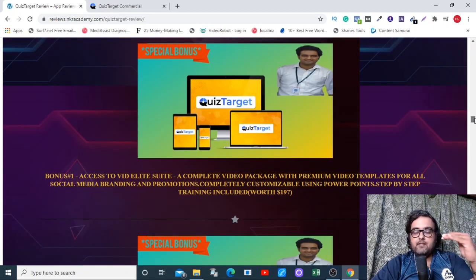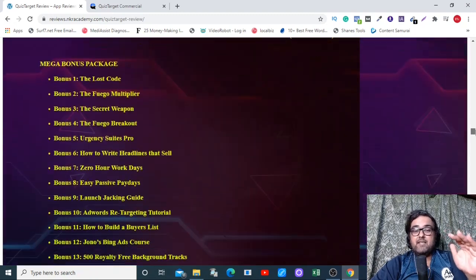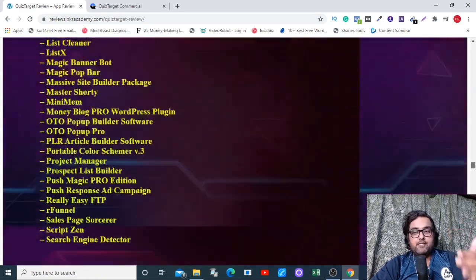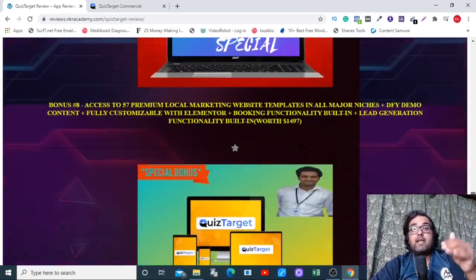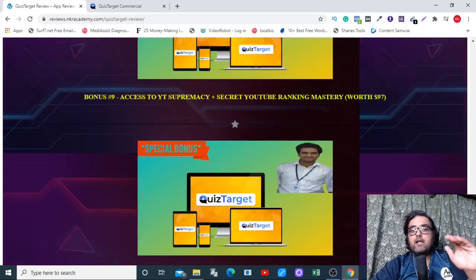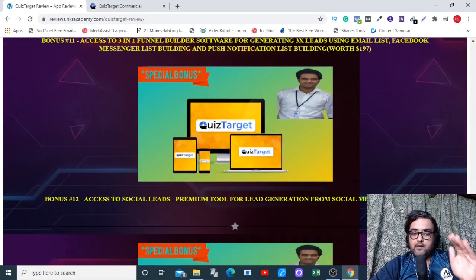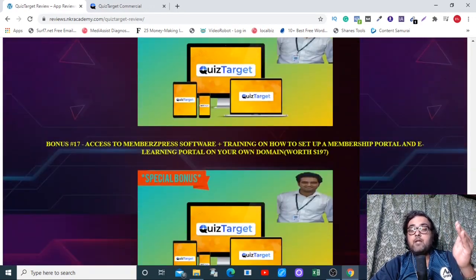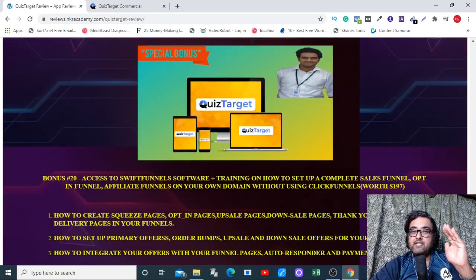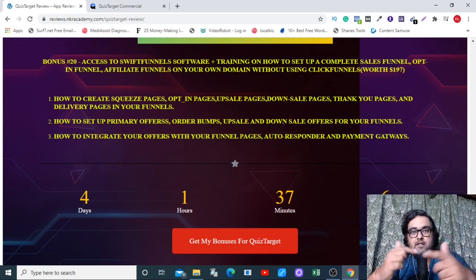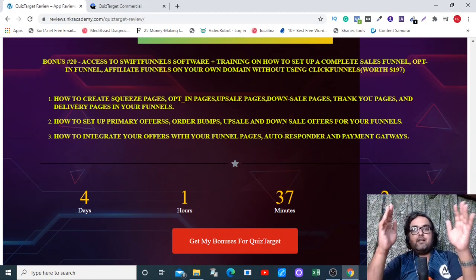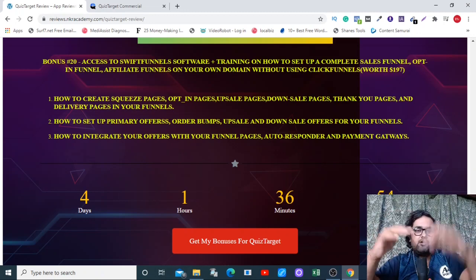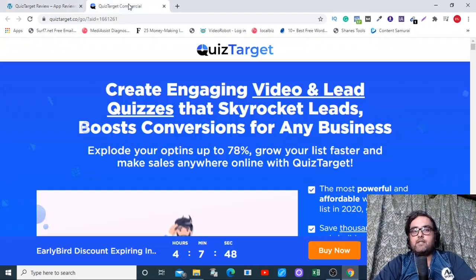I also have Vid Elite Suite, my agency business-in-a-box model, 40 premium software with giveaway rights, 3,000 done-for-you emails, 100 softwares with reseller rights, social software that drives traffic and leads, 57 done-for-you websites, YT Supremacy, WP Affiliate Suite, funnel builder software, social media software, video marketing software, membership site creation software, social traffic syndication software, and Swift Funnel software that can create sales funnels, affiliate funnels, and any kind of funnel you want.